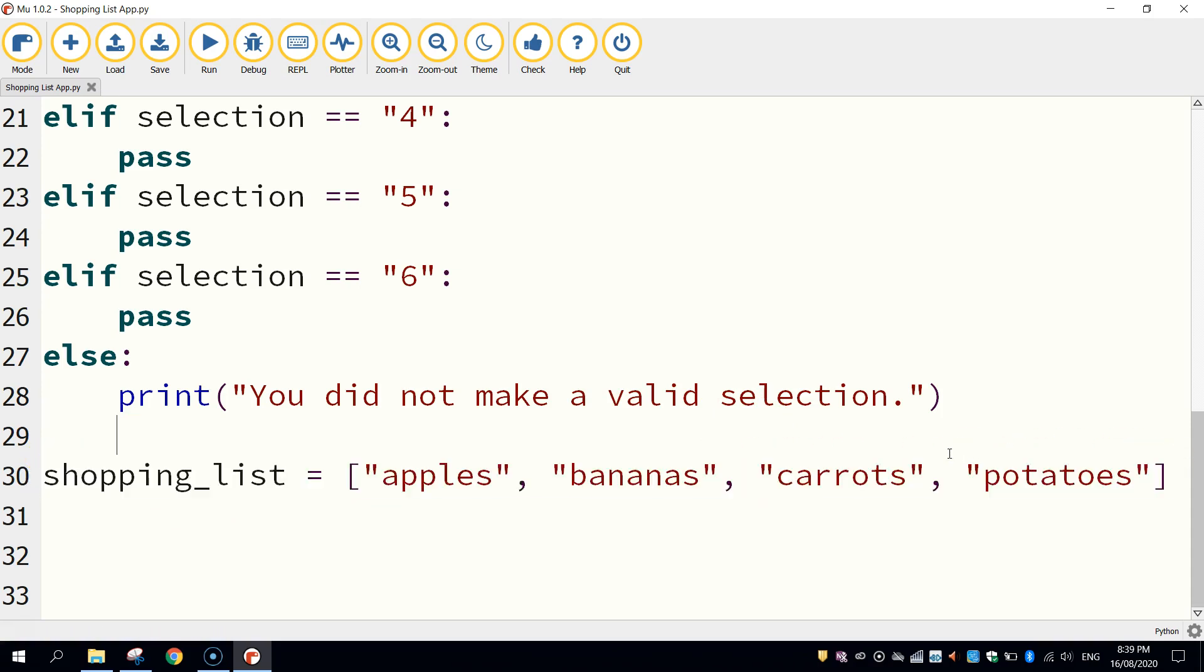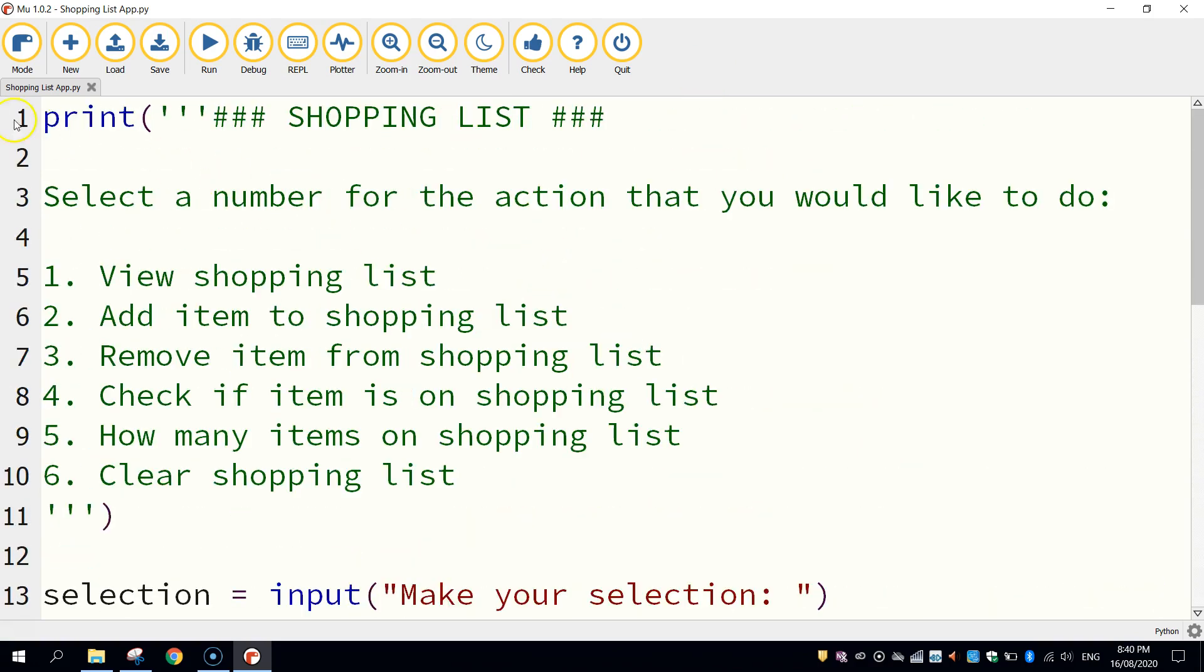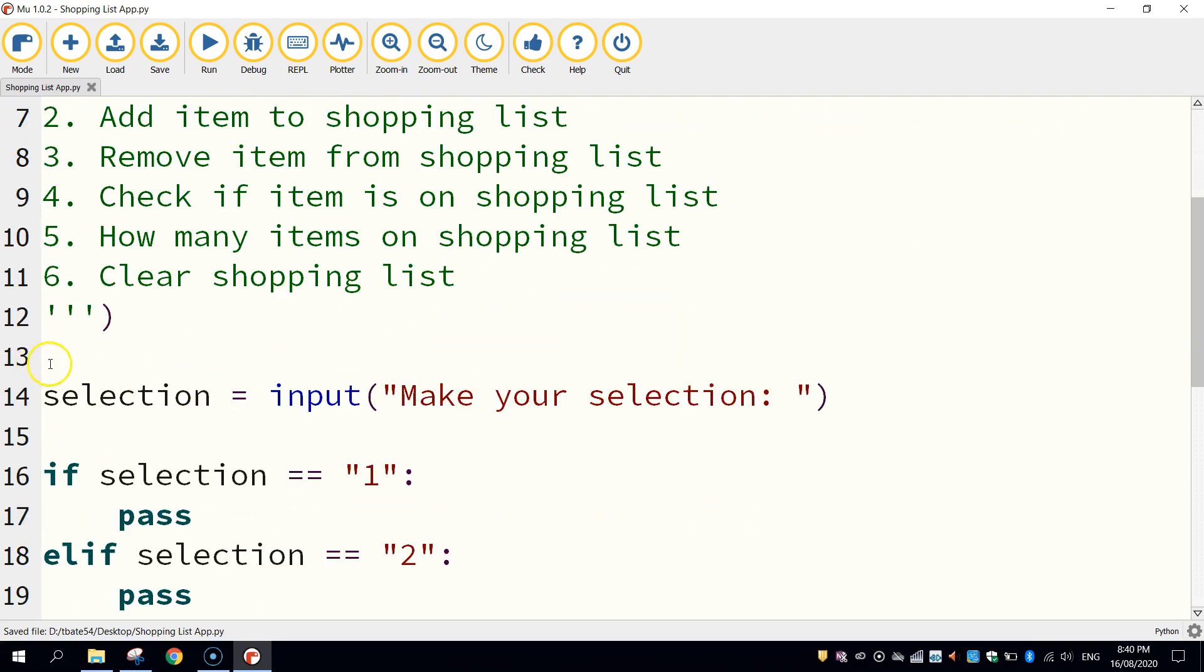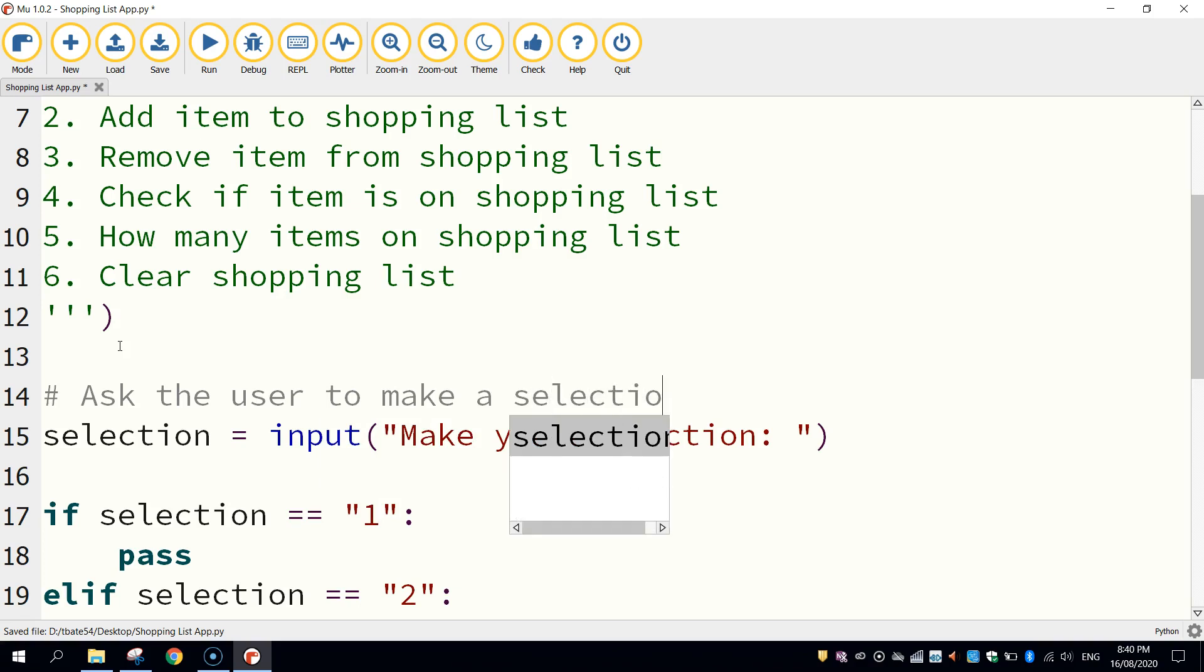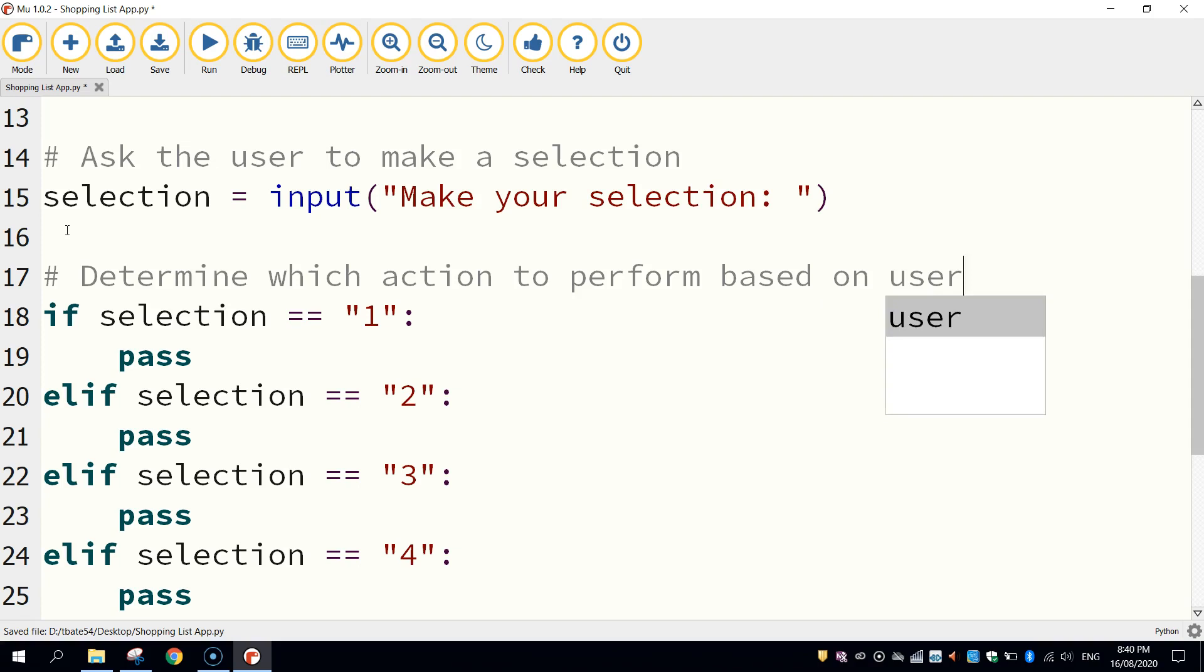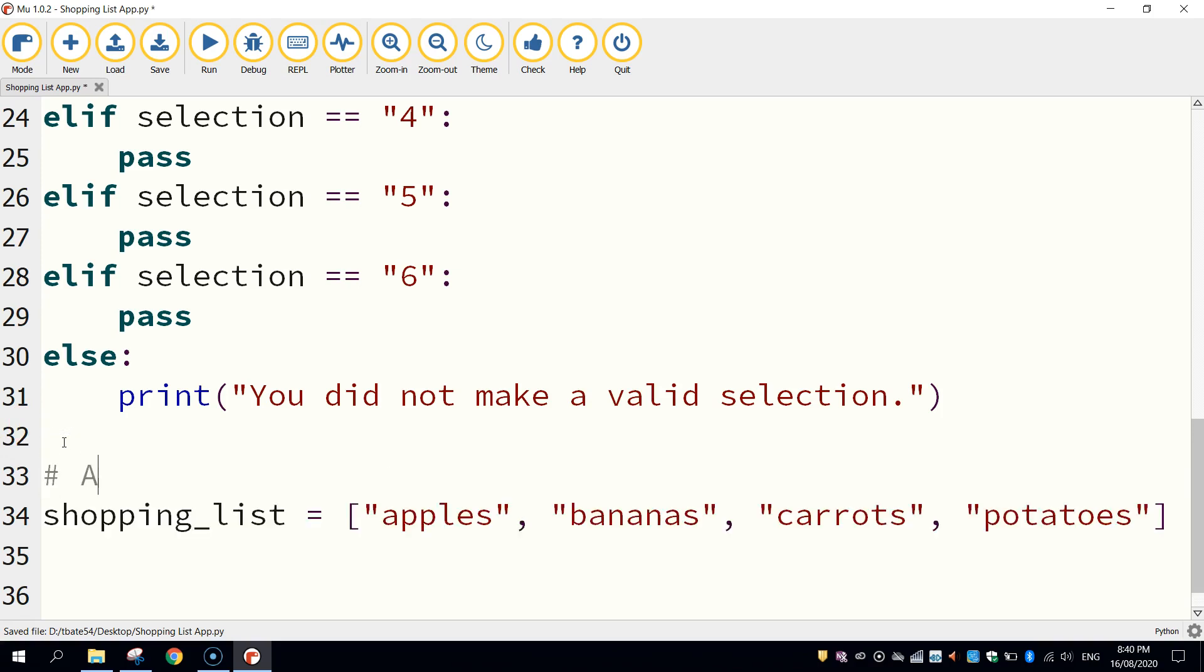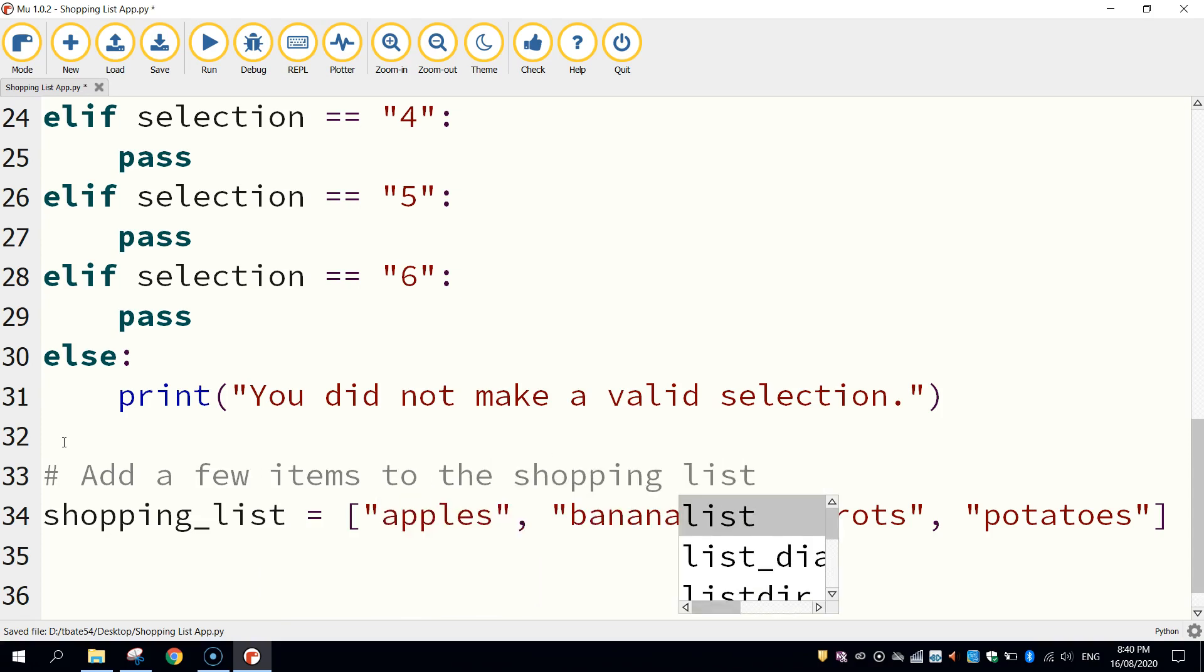Last thing I'm going to do in this video, is just add a few comments in, just so you know what I'm talking about with my code. So, you could probably put one up the top here. So I'll put a hashtag in, and we'll just say display the main menu. Coming in down here, we might put a hashtag that says, ask the user to make a selection. And in the if statement section, we'll put in a comment that says, determine which action to perform based on user selection. That's not too bad. Do we need one further down? We could probably add a comment just here, near the shopping list. So hashtag that says, add a few items to the shopping list. There.